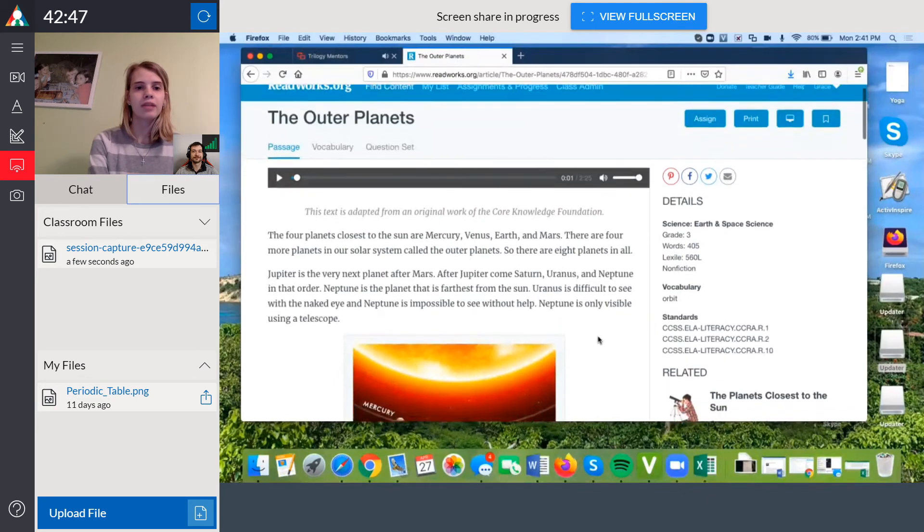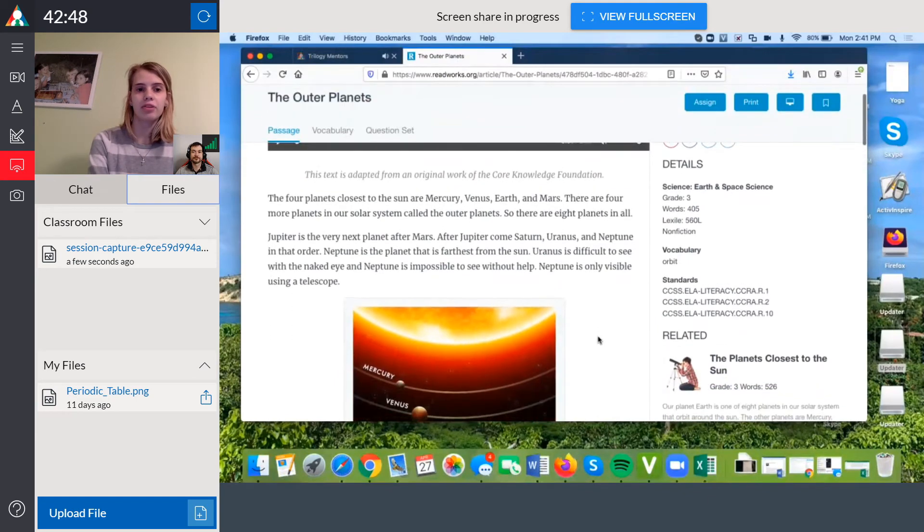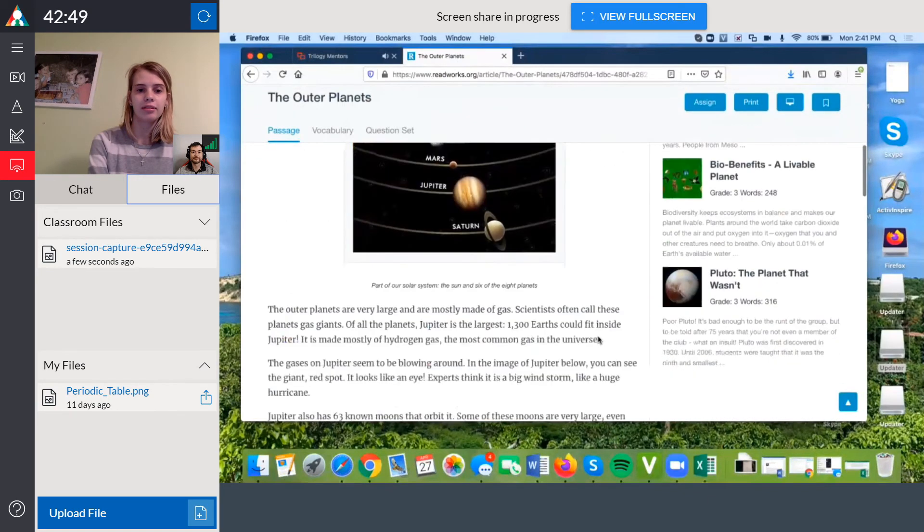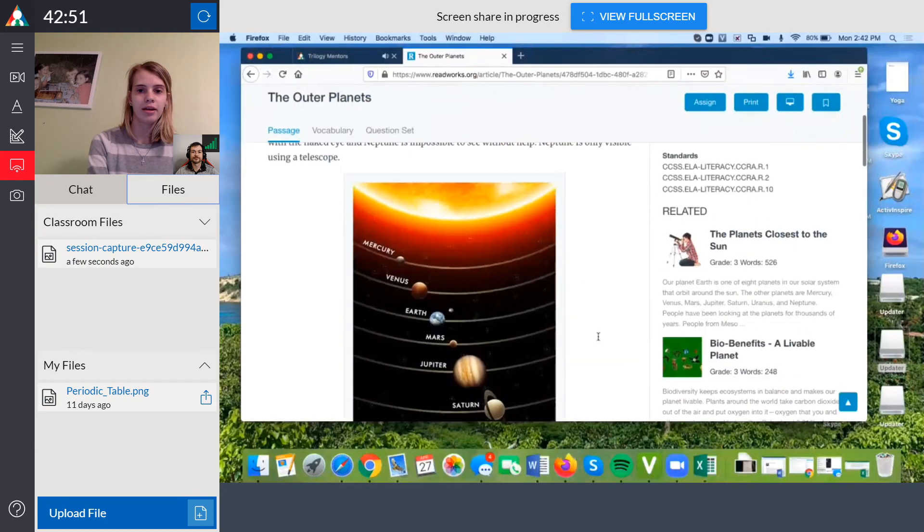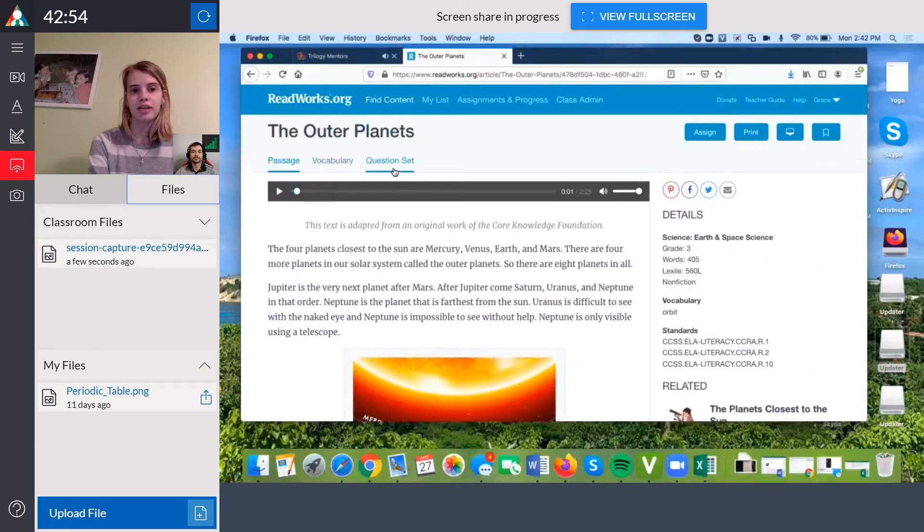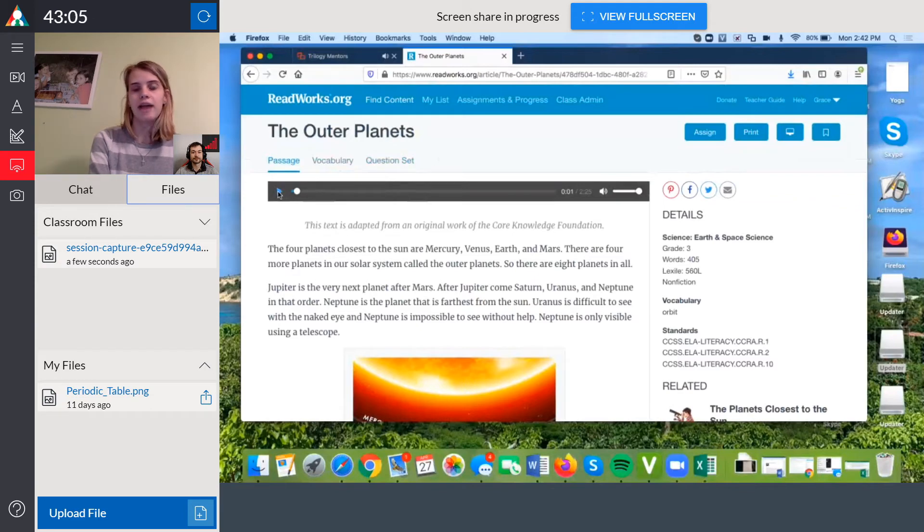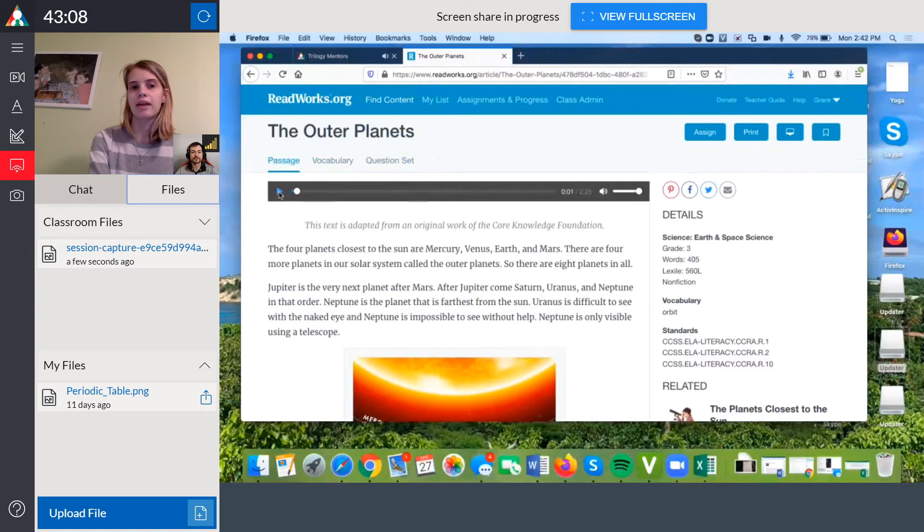For example, you can access readings online and these readings can include vocabulary and question sets if you want to cover those with your student. You also have the ability to access sound from other websites and bring that sound into your classroom.